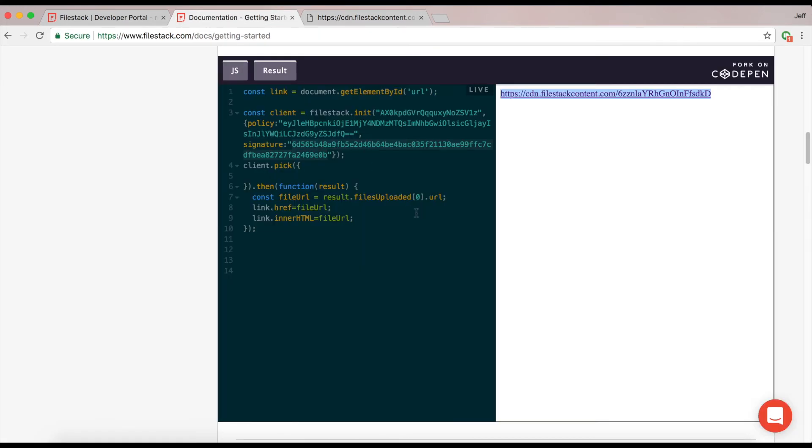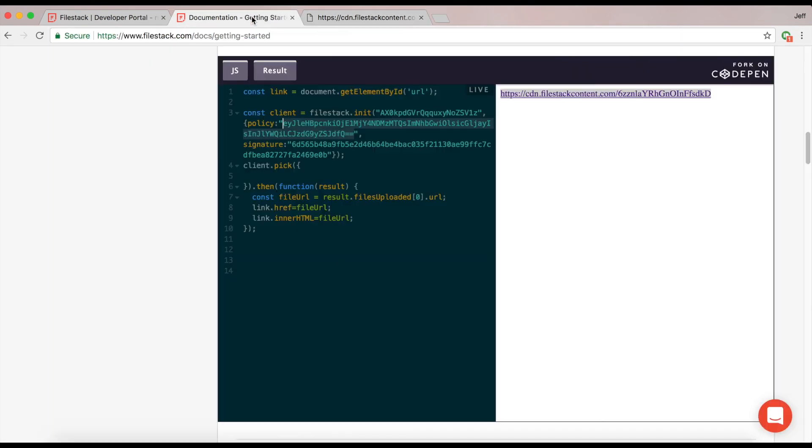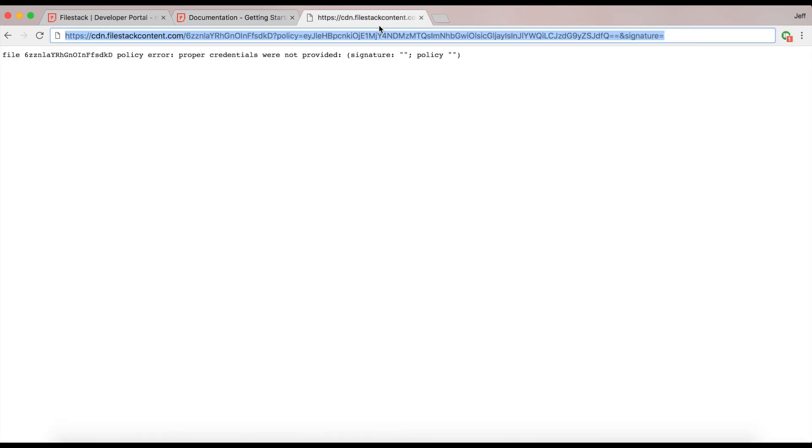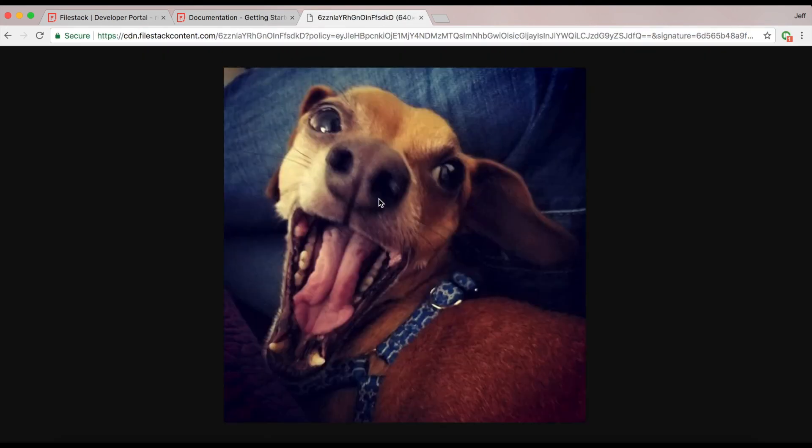Going back and getting the policy first that we had used, and placing that here, and then getting the signature we used, and placing that here, you'll see our file is uploaded.